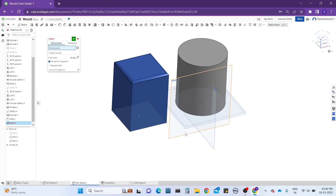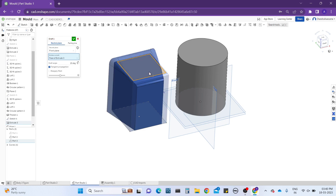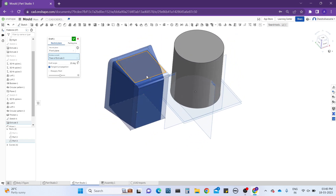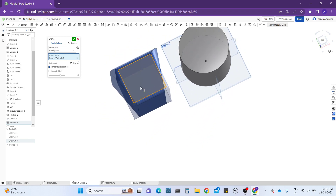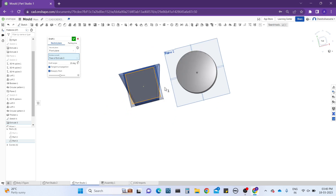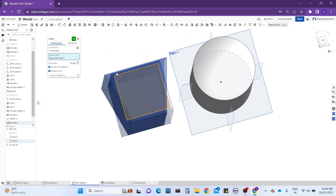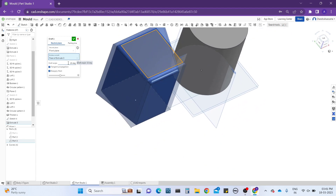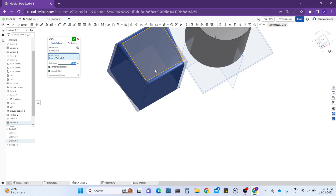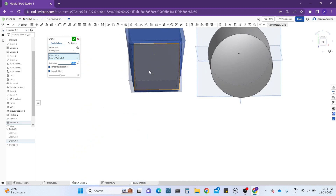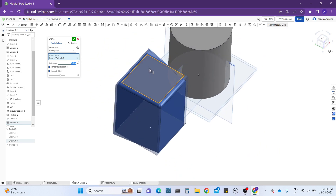You can select not only planes but also faces in whichever direction you want. You can see the object turns into a different format compared to the previous design. This is because we performed a fillet operation and the different faces work differently — the draft operation applies angular shapes in all directions except the back face.